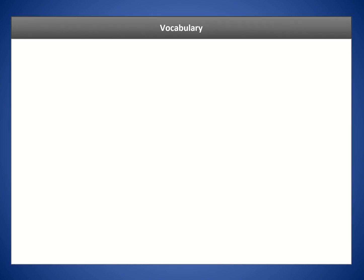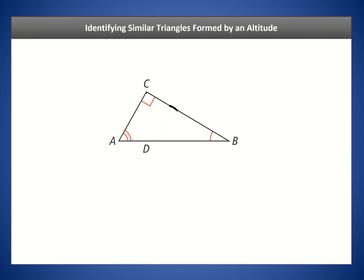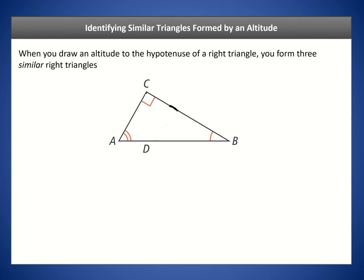Our vocabulary today is the geometric mean. We're going to talk about right triangles and a theorem known as the altitude to hypotenuse theorem. It involves a right triangle ABC, and we're going to draw an altitude coming straight from the right angle at vertex C down to the hypotenuse AB. When you draw an altitude to the hypotenuse of a right triangle, it turns out that you form three similar right triangles.